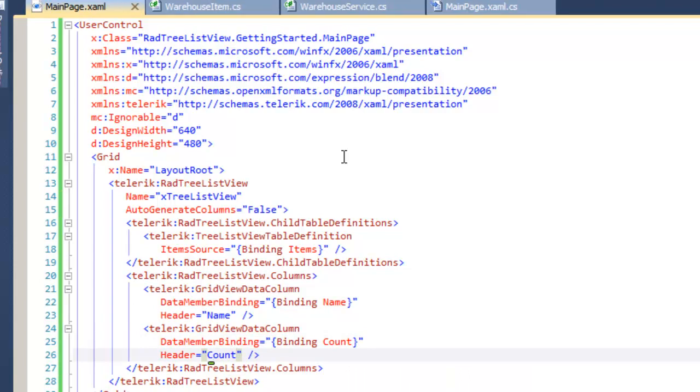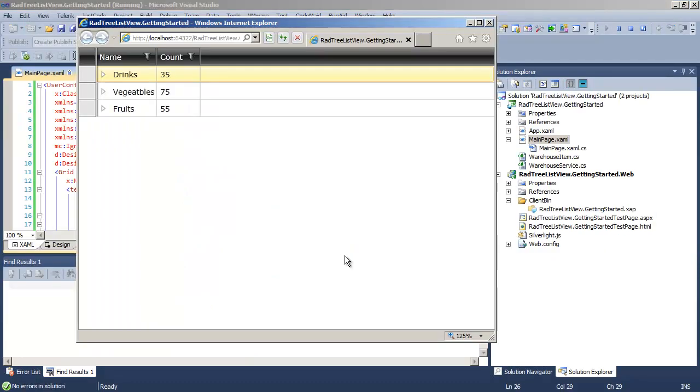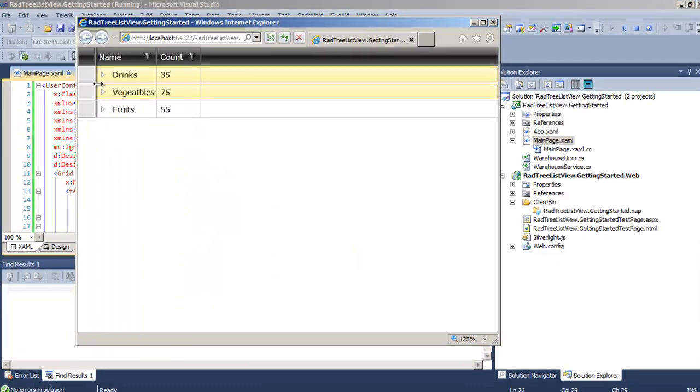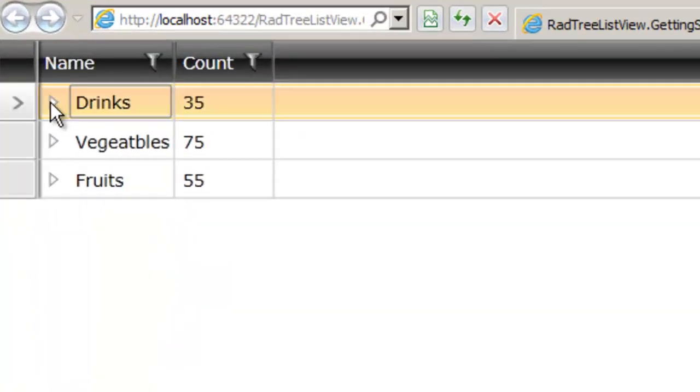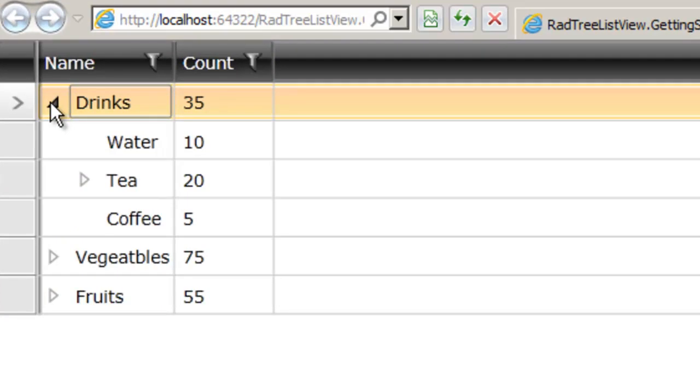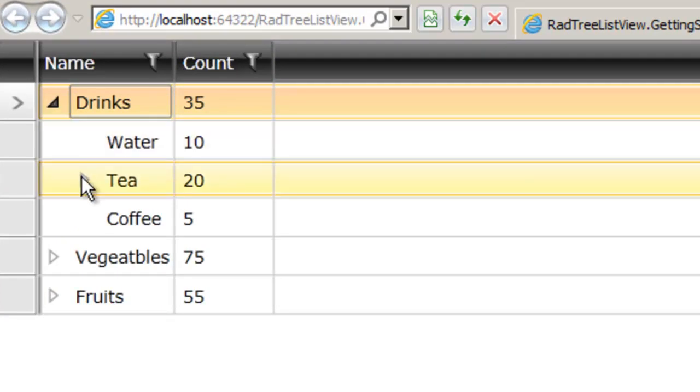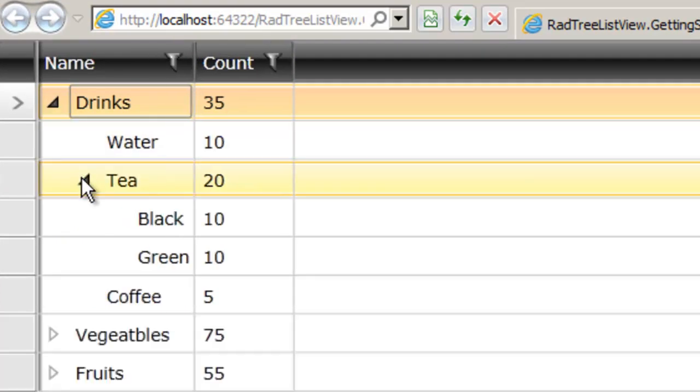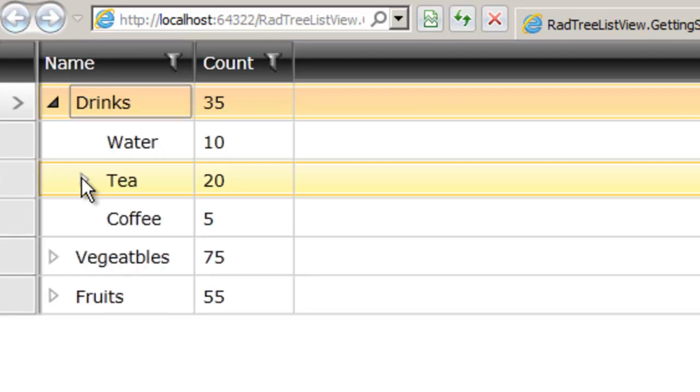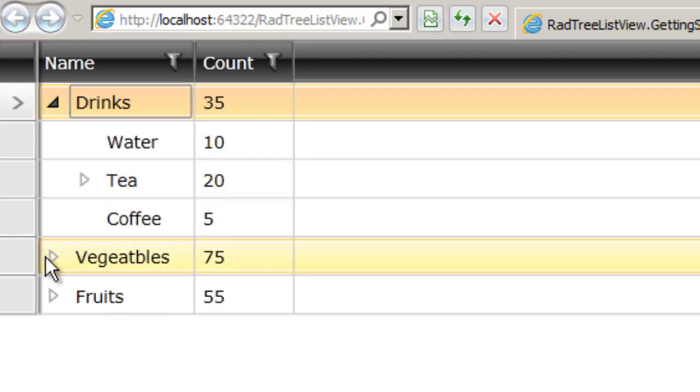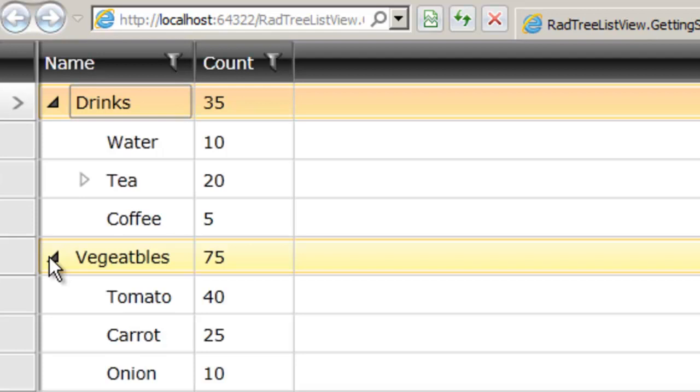Now let's run the application. You can see we have only the two columns we wanted and we now have the hierarchical relationship. Under drinks we have water, tea, and coffee. Under tea we have black tea and green tea and you can see that the values sum up so that the roll up is of all of the sub values.